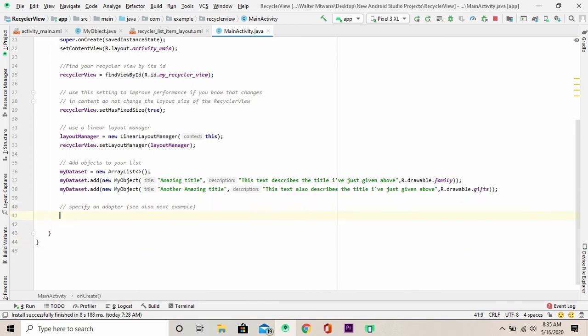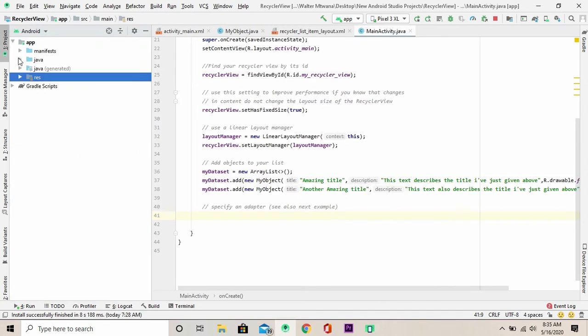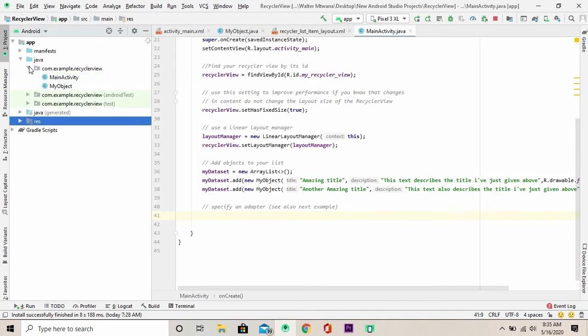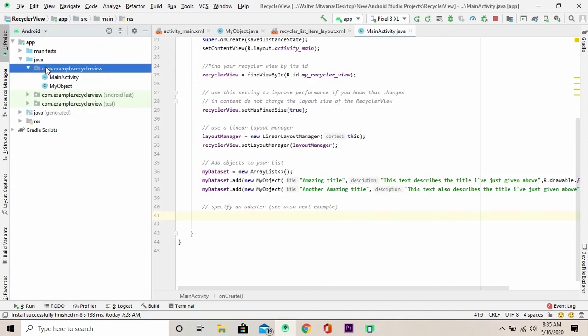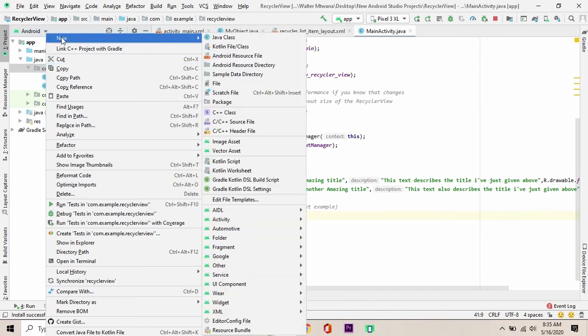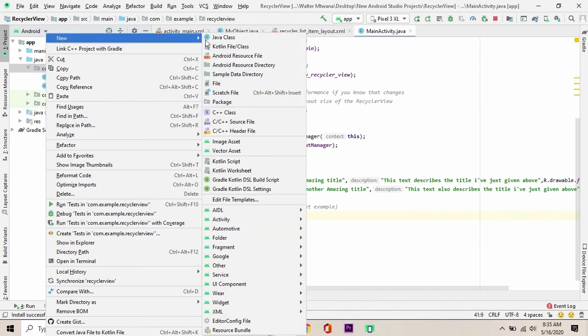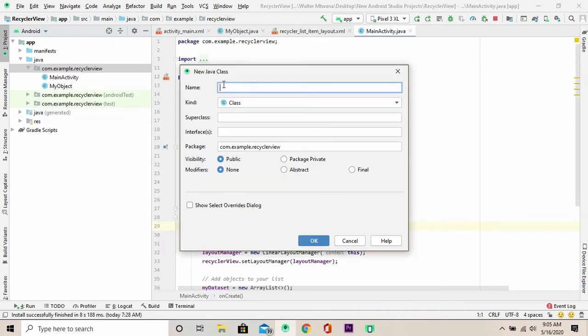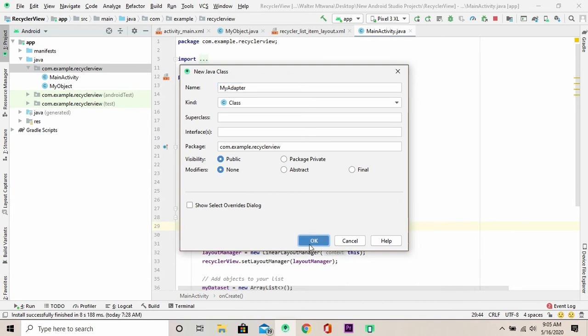The next step is to add an adapter for your RecyclerView. Now, not to worry, you're going to do this together. So first of all, just navigate to your project under Java and create a new class. I'm going to call this class MyAdapter. Click OK.